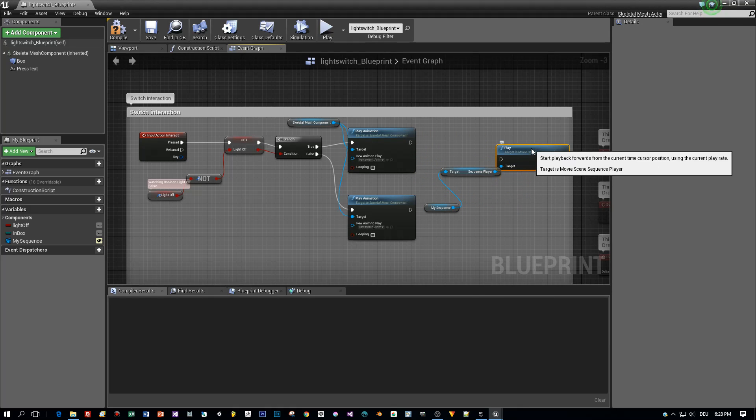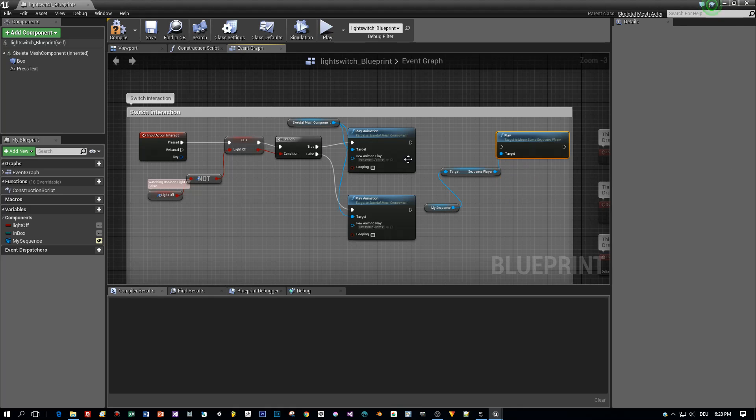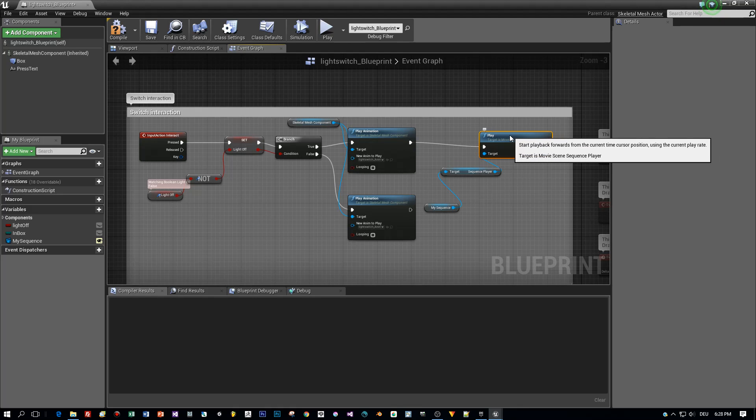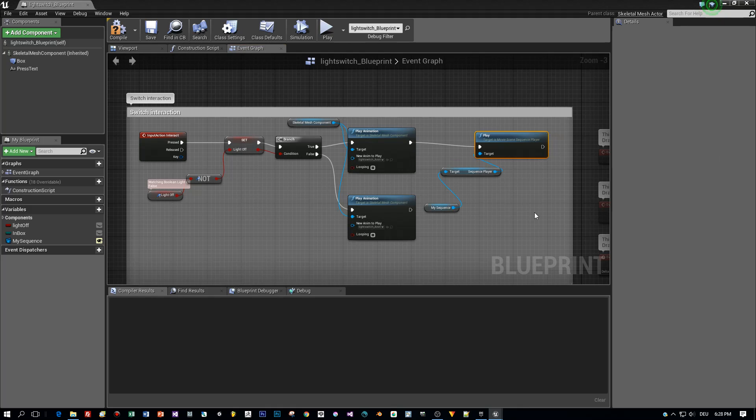Great, and now let's connect this to the last node. And that's it. We can save and compile.